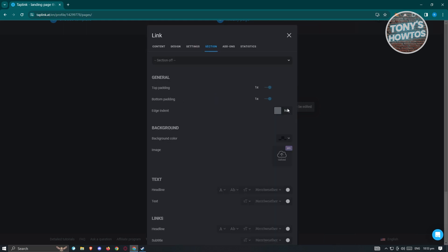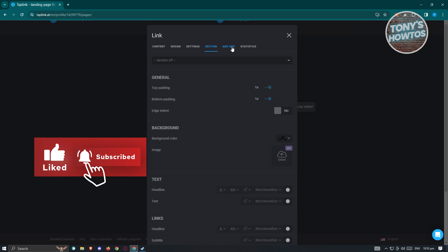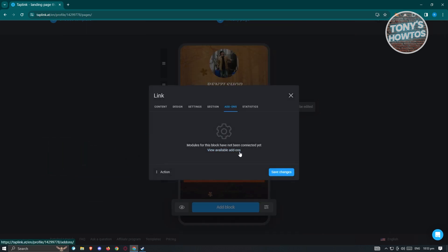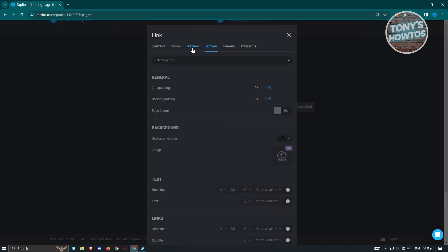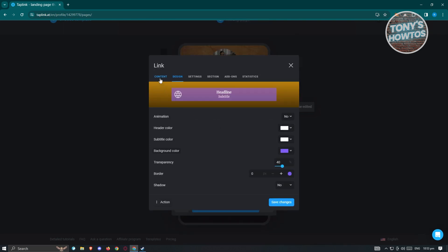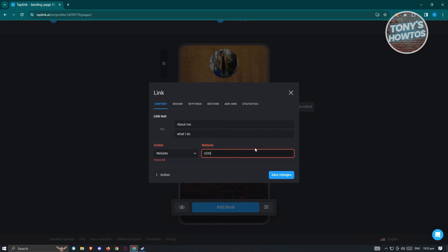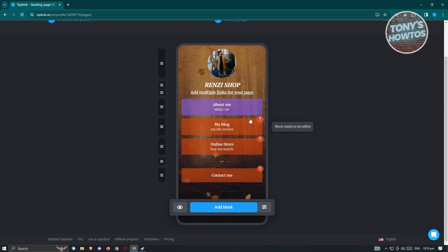In Settings you can hide the block, set vertical indent, or set the block name. Under Sections you can toggle sections on or off. Add-ons are additional advanced features. The Statistics tab shows how many people clicked on a specific link. Click 'Save Changes' — if there are errors, fix the form fields. For example I'll add google.com as the website.